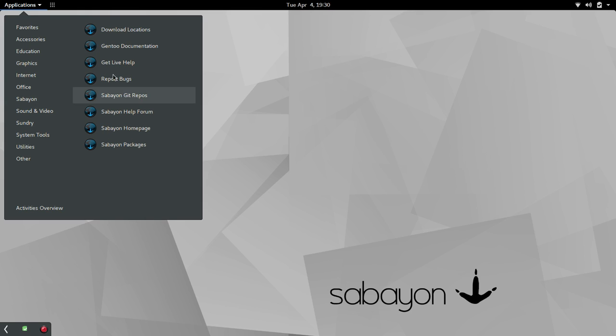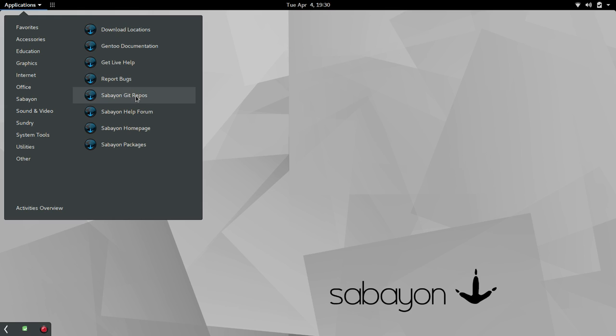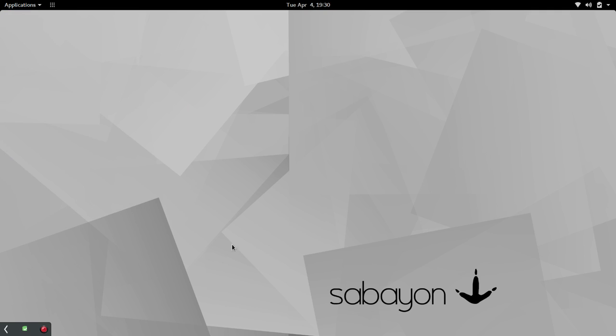They put a very nice list here for download locations, Gentoo documentation, live help, report bugs, the Git repos, the help forum, the homepage, and packages. That's nice to see.